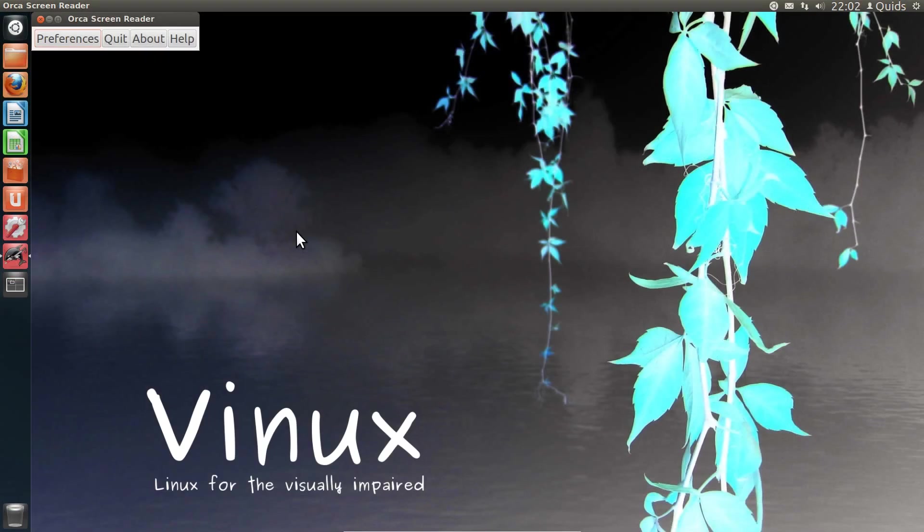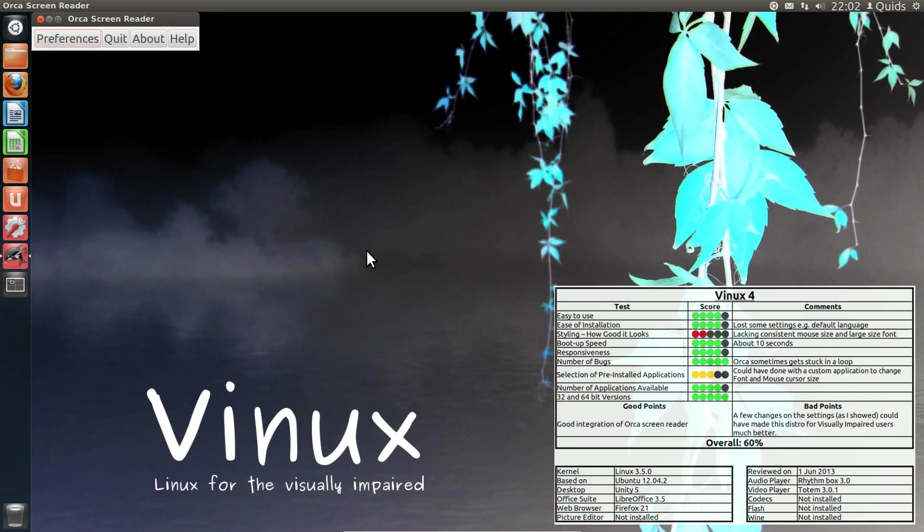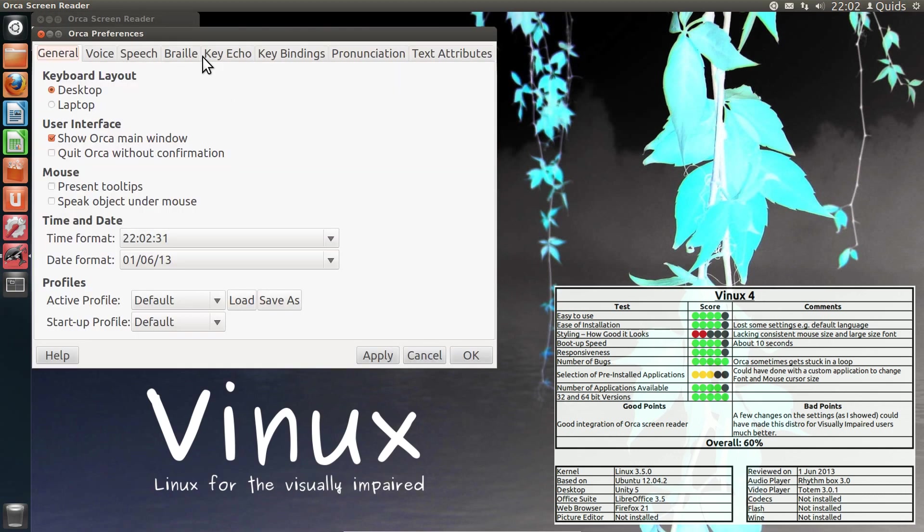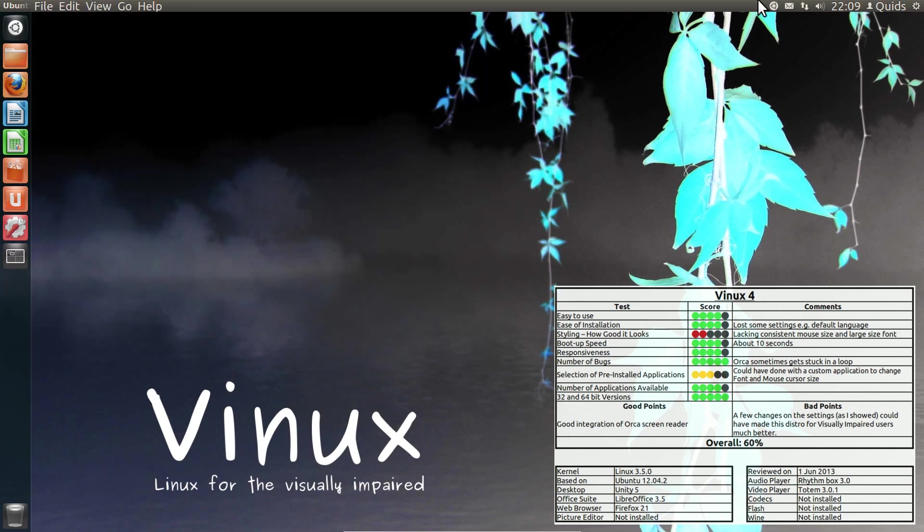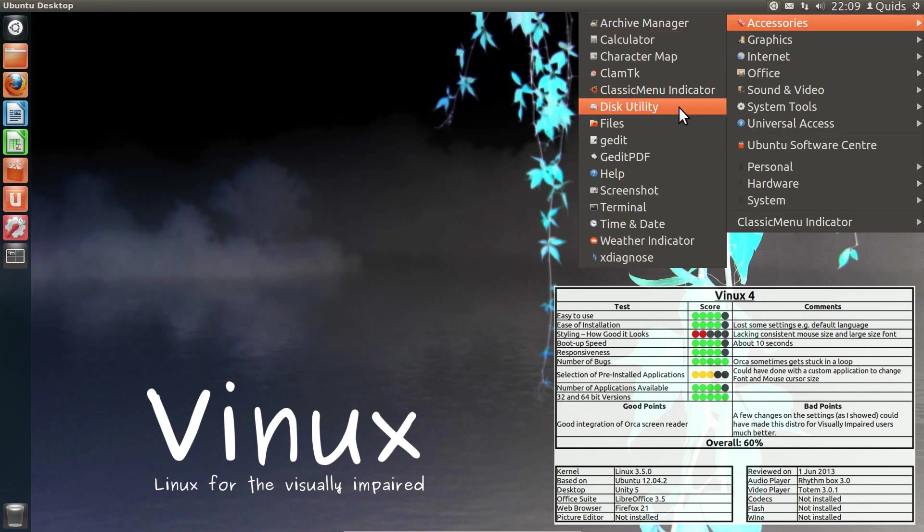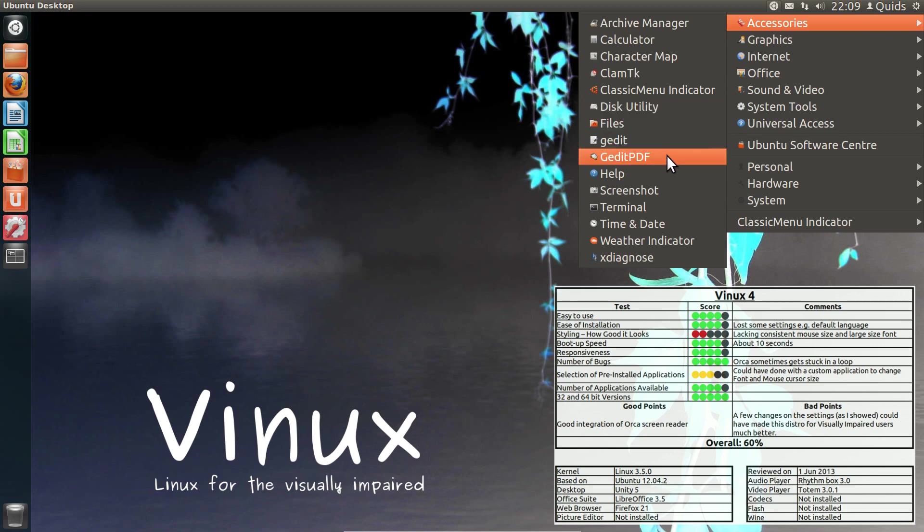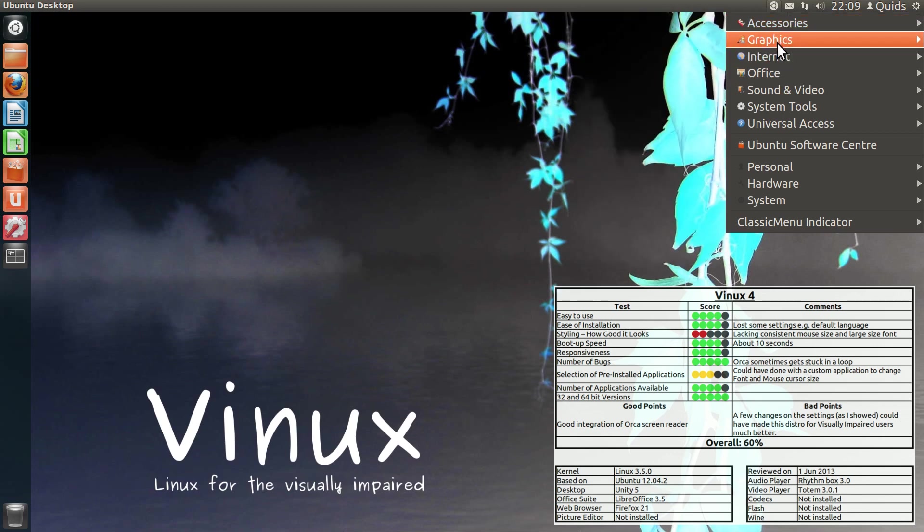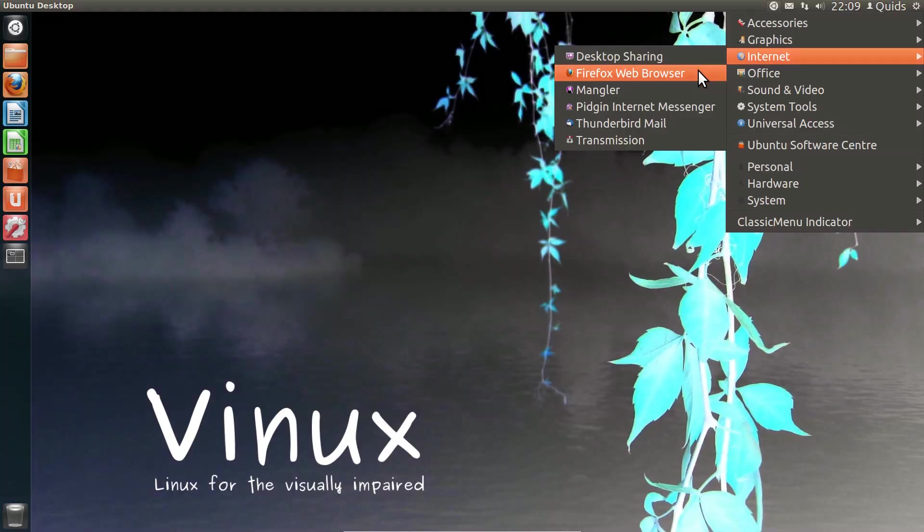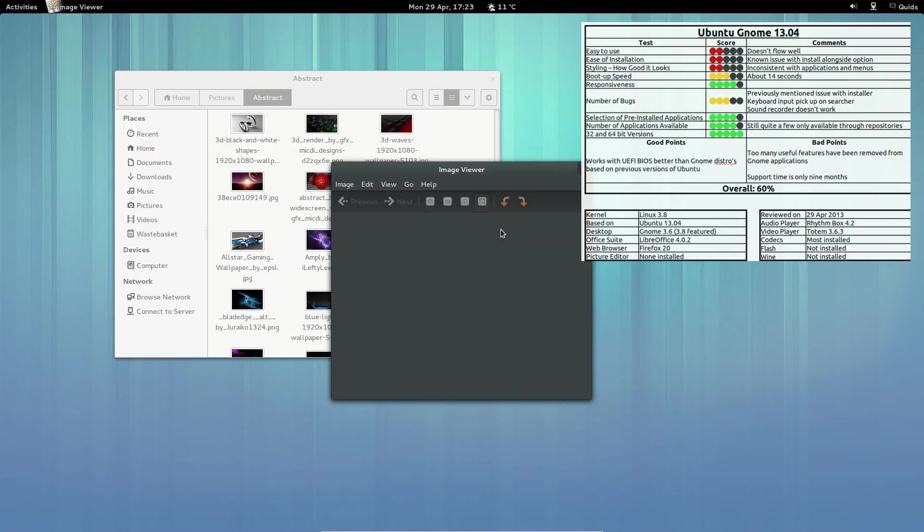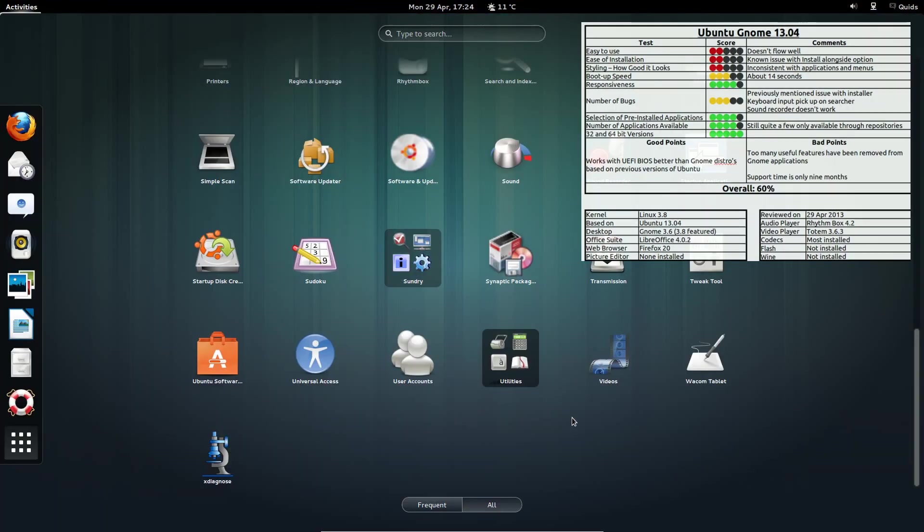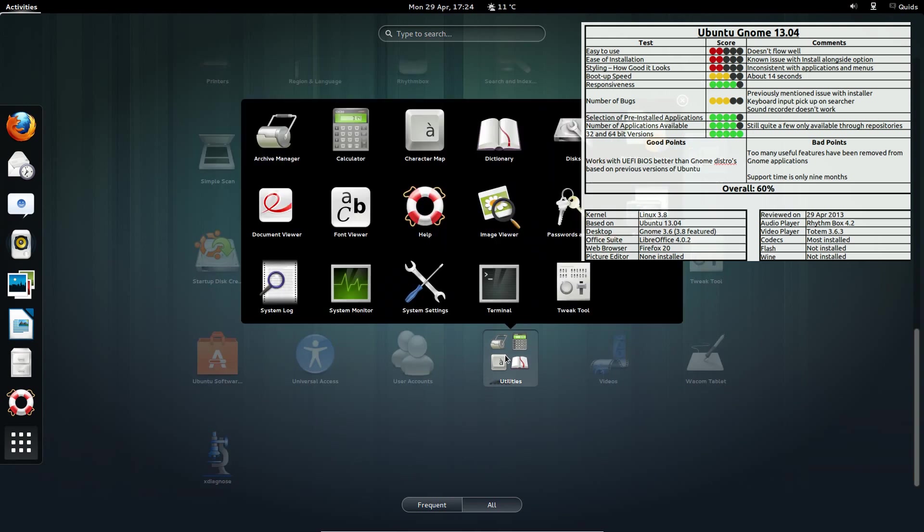At the bottom of the table I've got Vinux 4, a distro for the partially sighted. It seemed a good idea, but they missed quite a lot of obvious features which only took me a few seconds to fix, so they could have done a whole lot better with that. Also at the end of the table was Ubuntu GNOME 13.04, another distro with a whole lot of issues with it, especially with problems getting the drivers on.